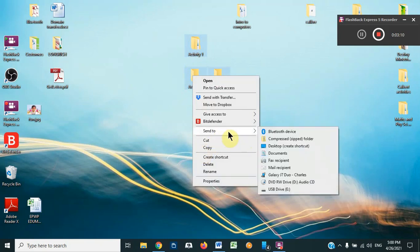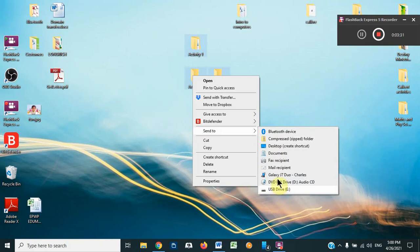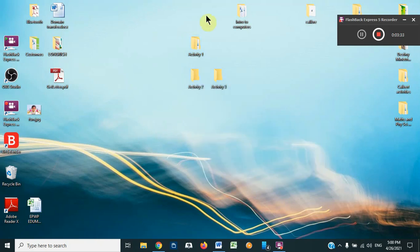Once you right-click, you see the options. We also have 'Send To' — once you click on Send To, it shows you possible places where you can send a copy of these folders. If I want to send it to the USB, the USB is the last option. By just clicking on it, it will copy straight away to the USB. That is the fastest way.